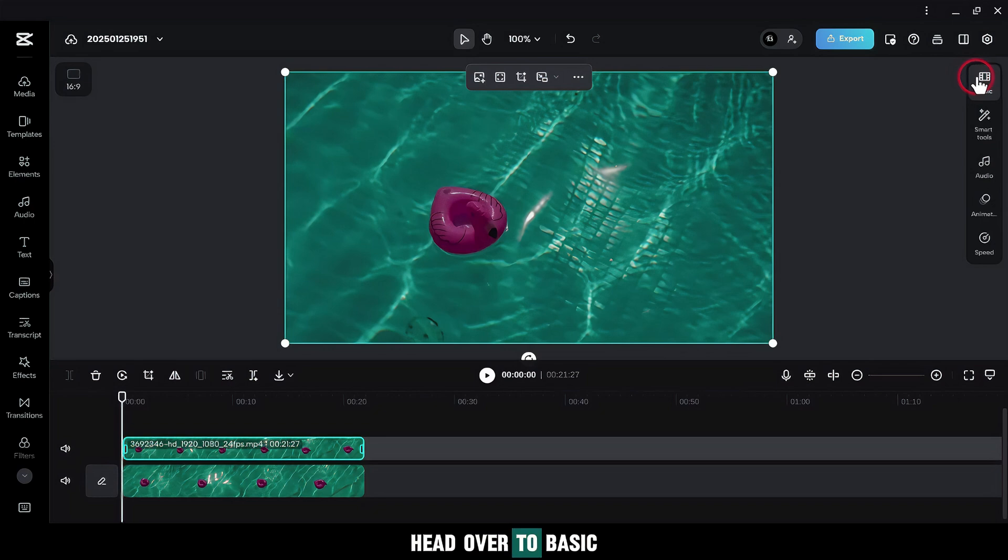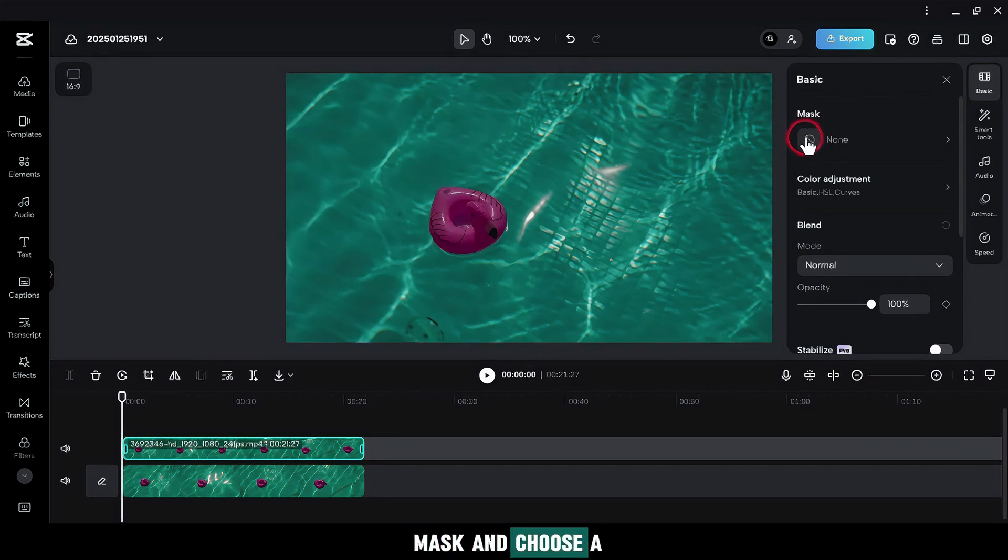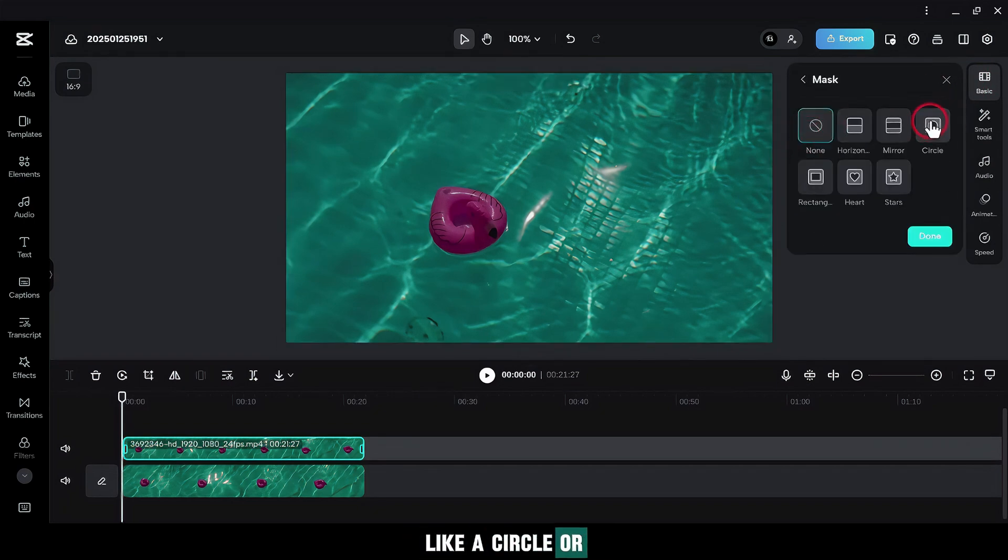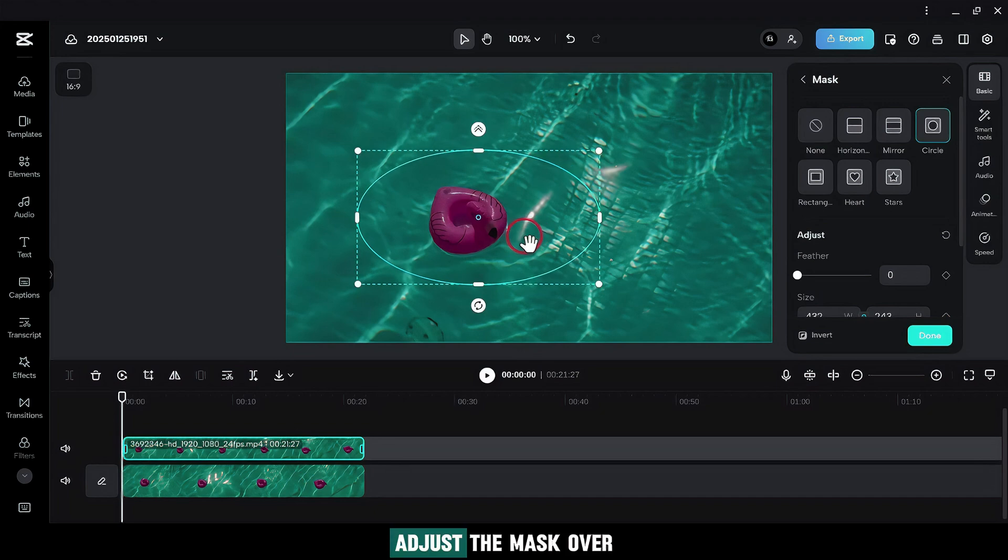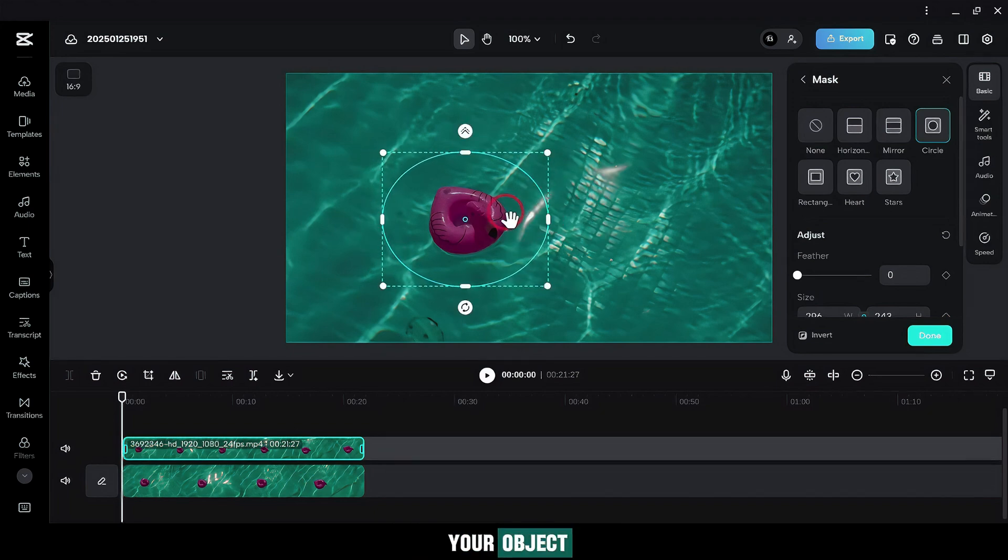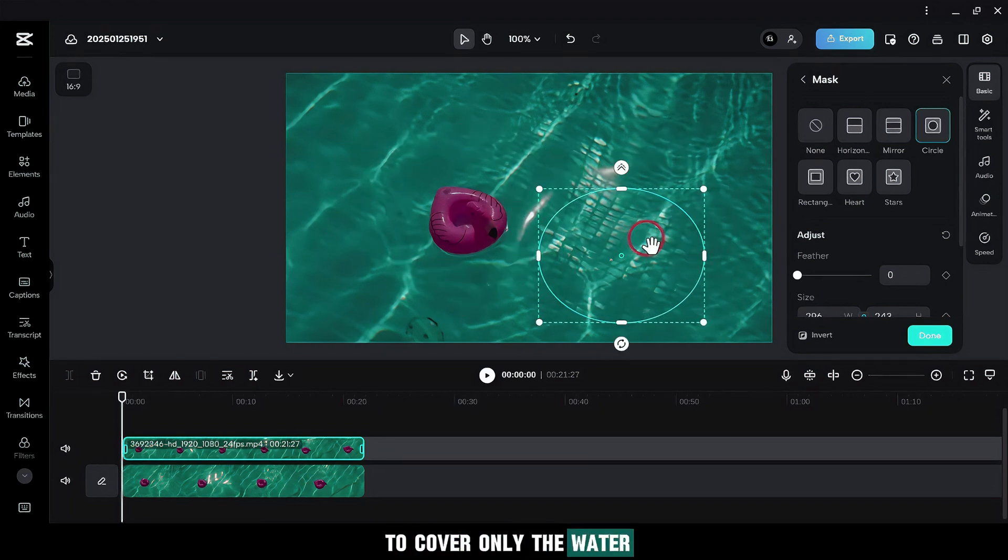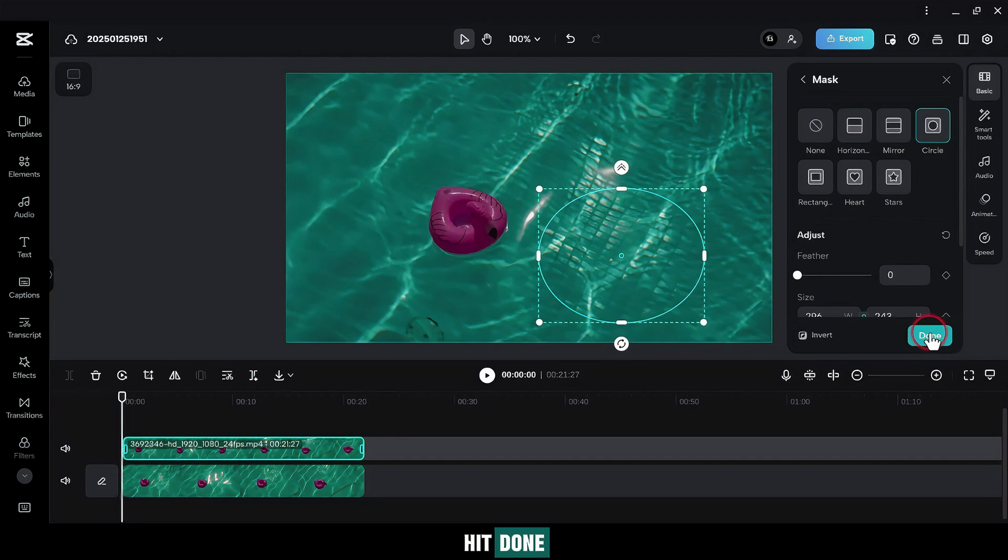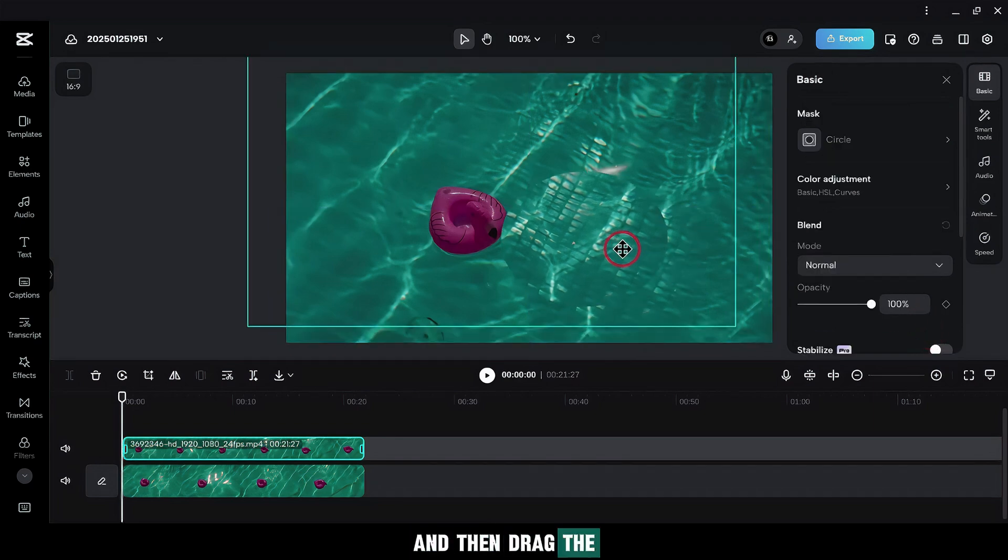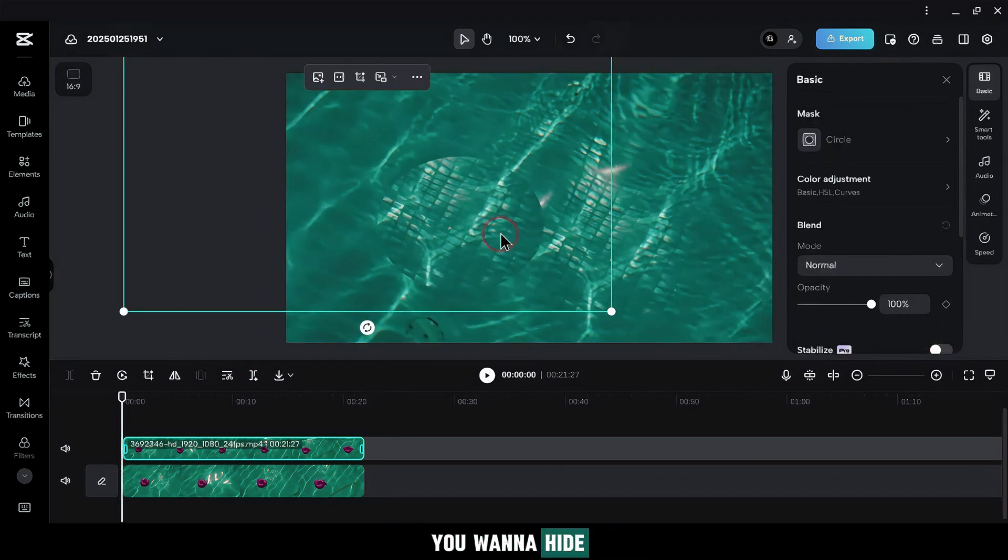Head over to Basic. Mask and choose a mask shape, like a circle or whatever suits your object. Adjust the mask over your object. Next, move the mask to cover only the water. Hit Done, and then drag the mask over the object you want to hide.